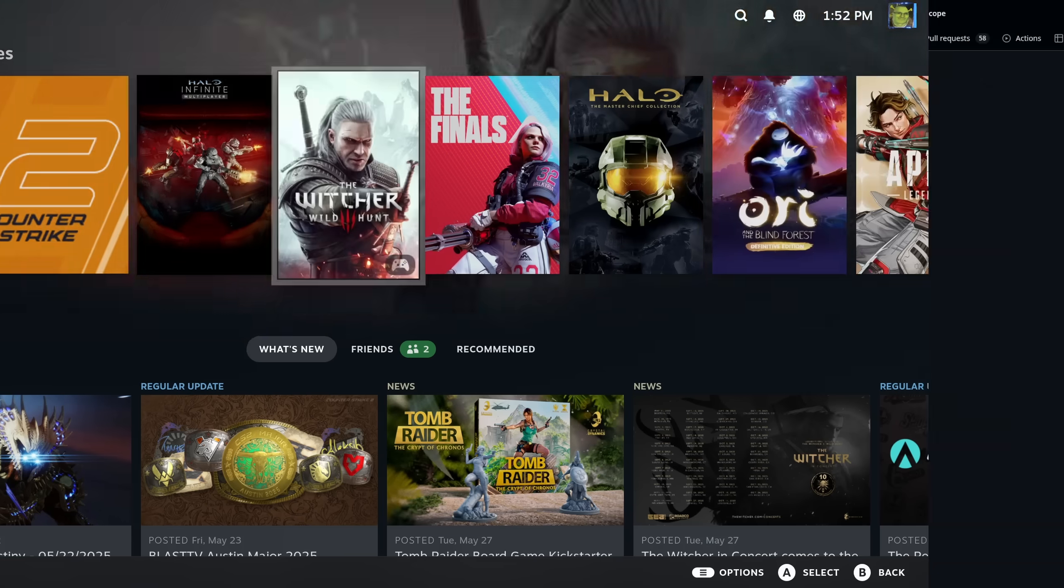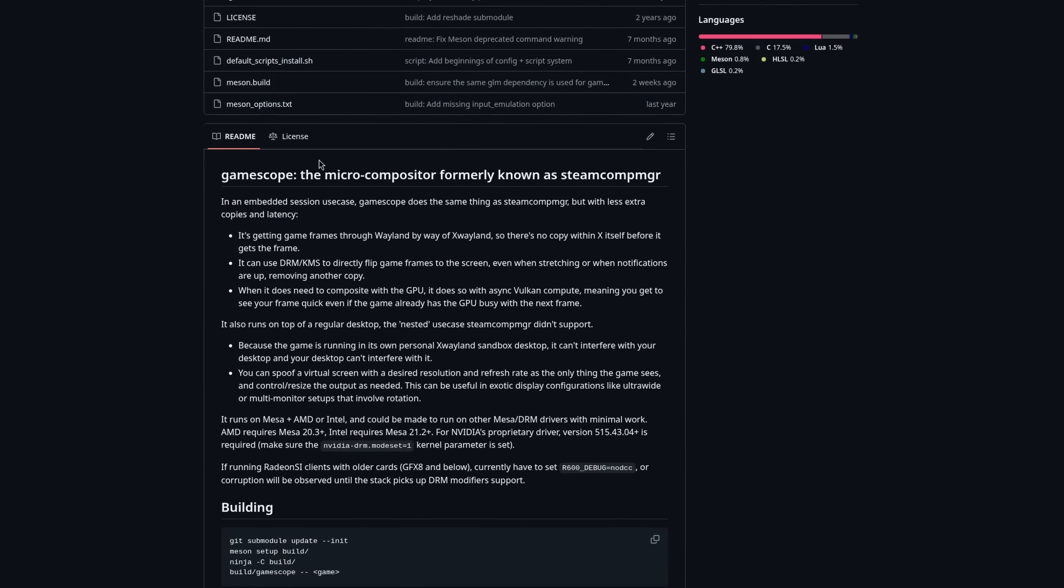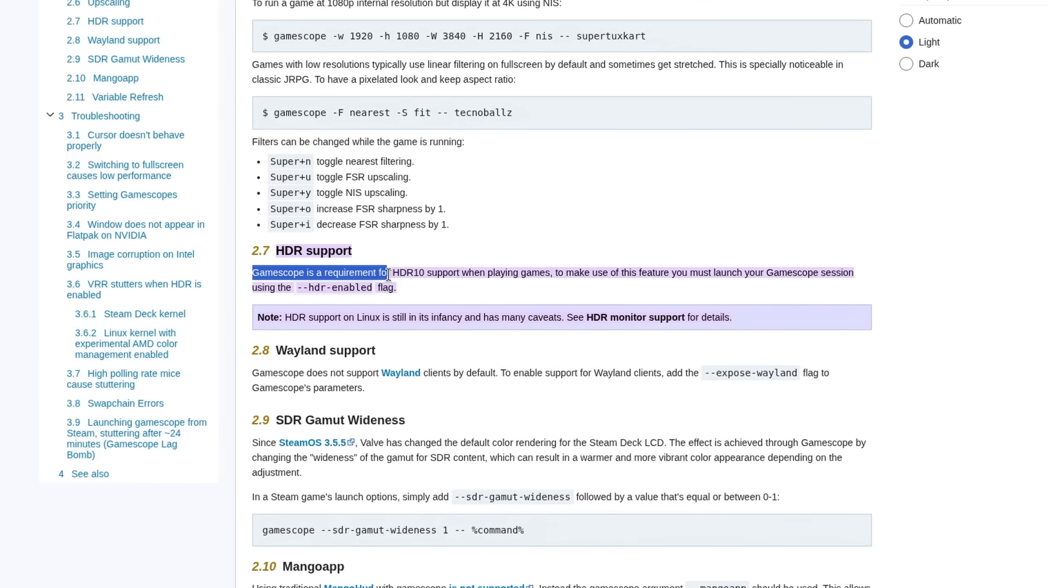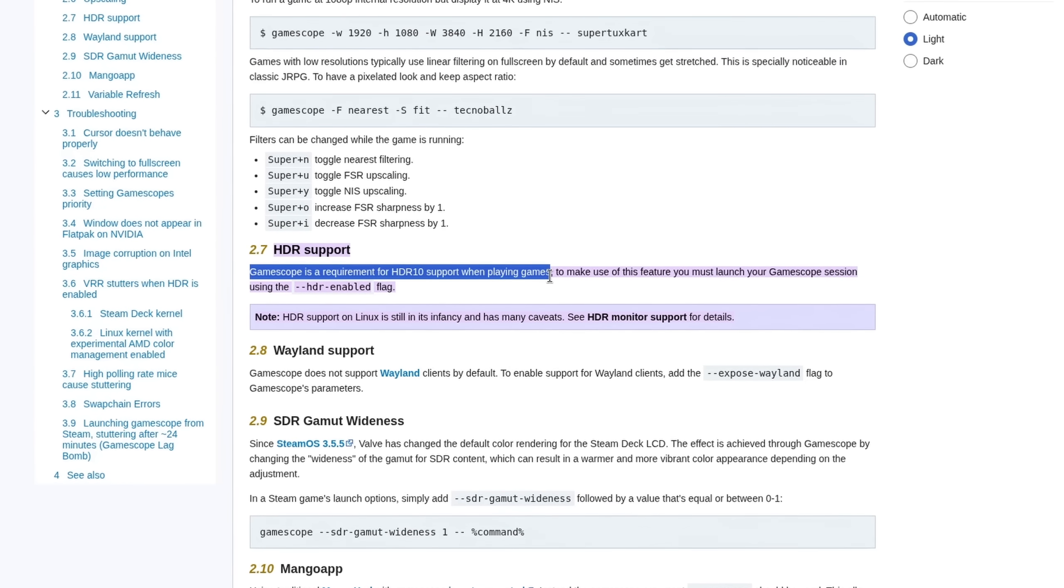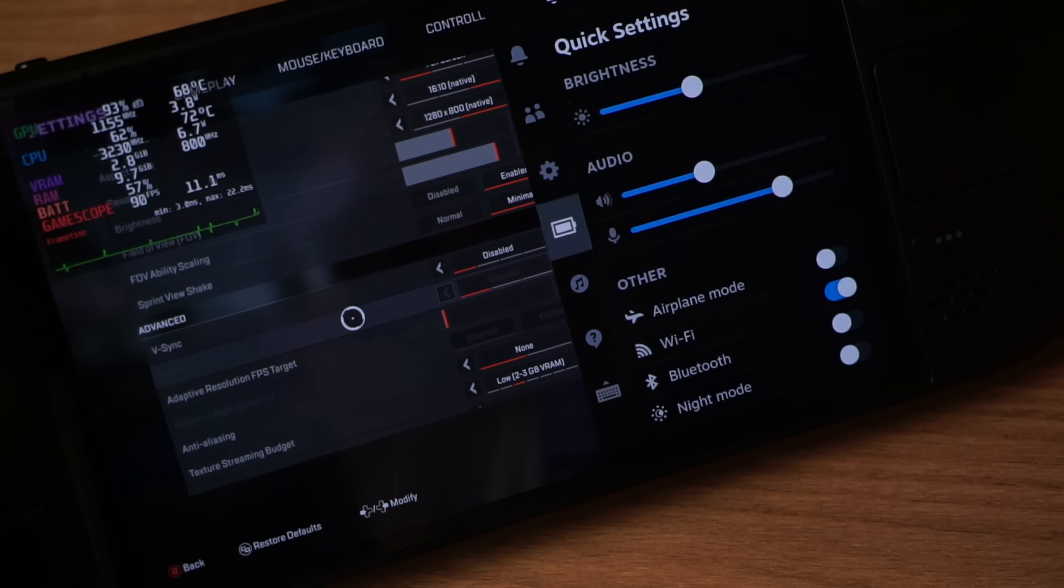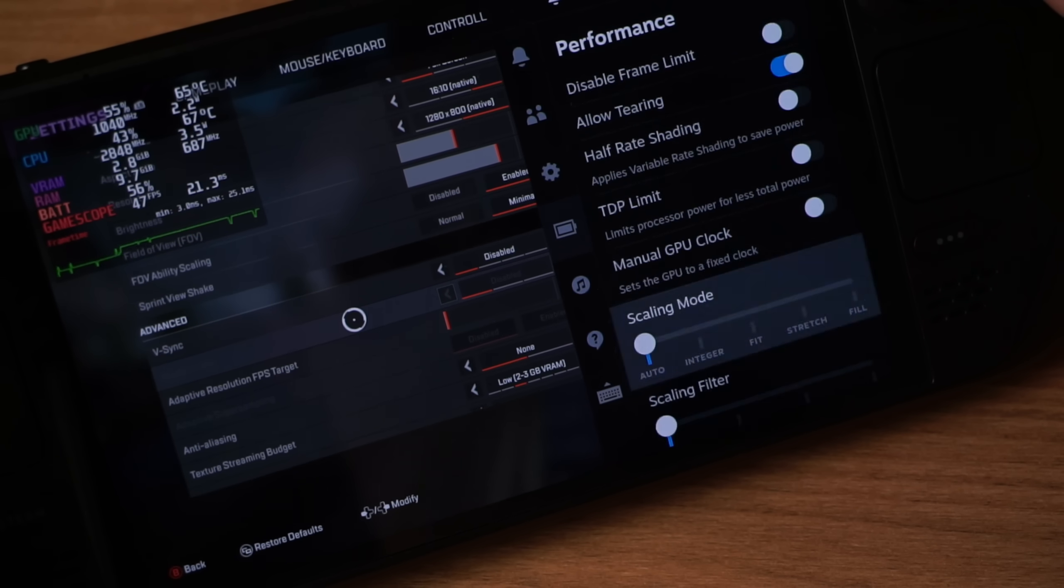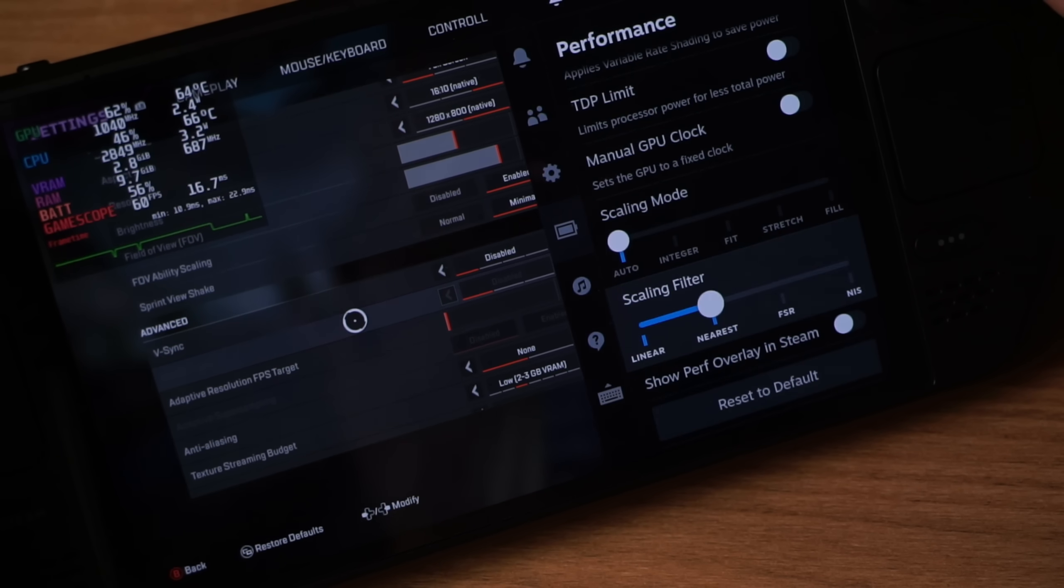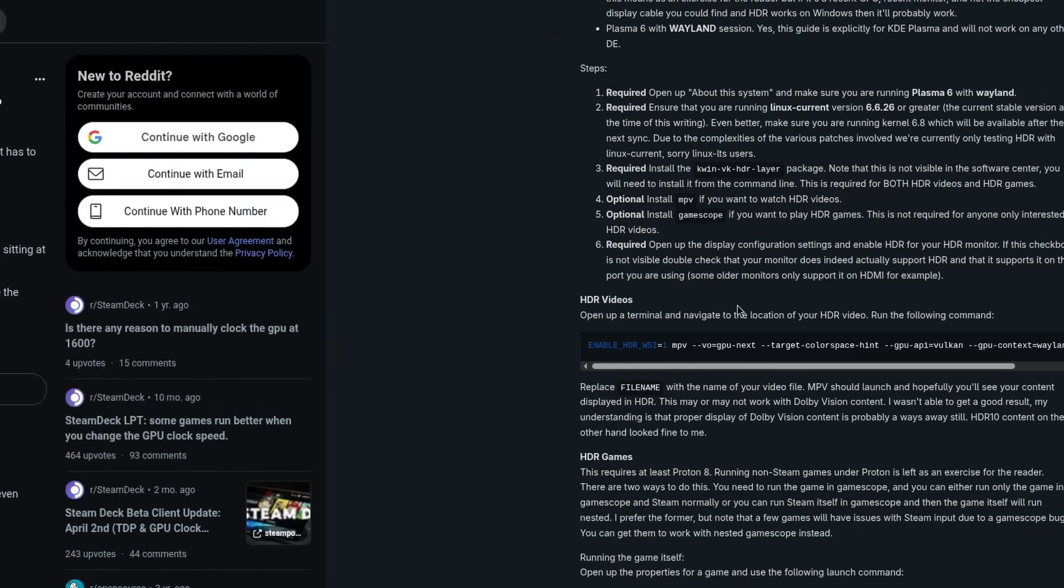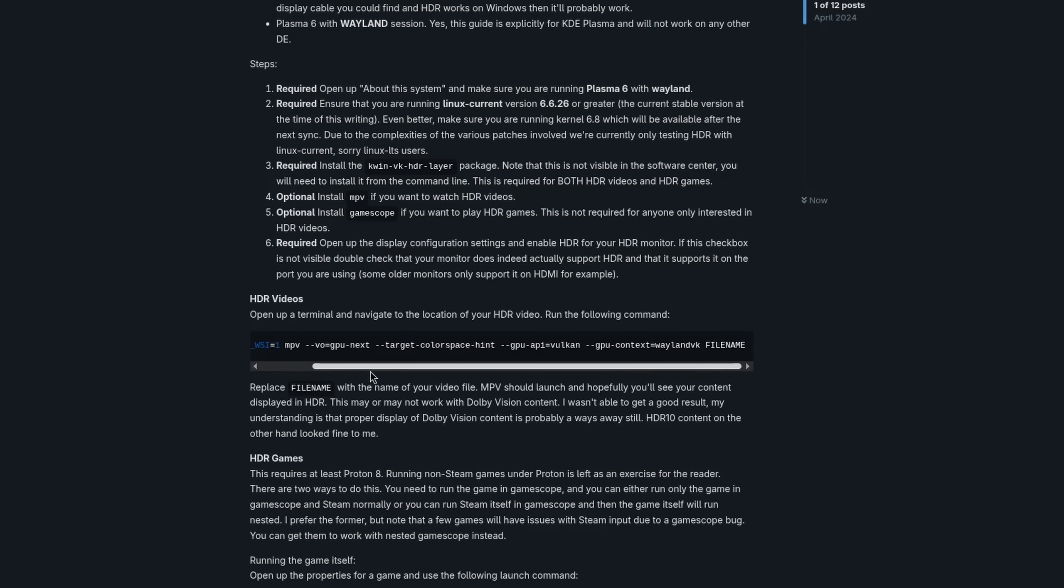For the Steam session SteamOS uses a lightweight micro compositor called GameScope which is maintained by Valve and it's usually one of the first ones to implement features that other desktop environments take longer to develop. In terms of SteamOS for the desktop then most people would expect the features that they have in the Steam session to work the same in the KDE Plasma one. Which depending on when it was implemented might just not be the case yet.